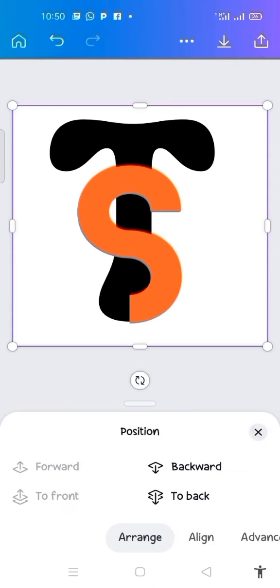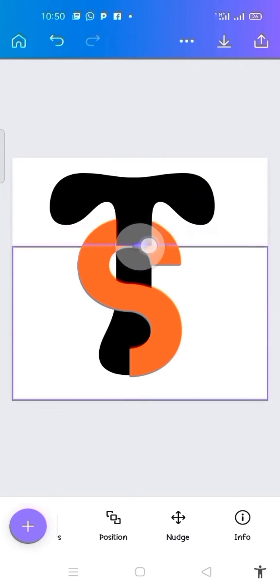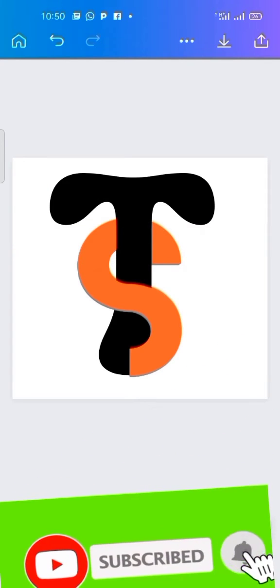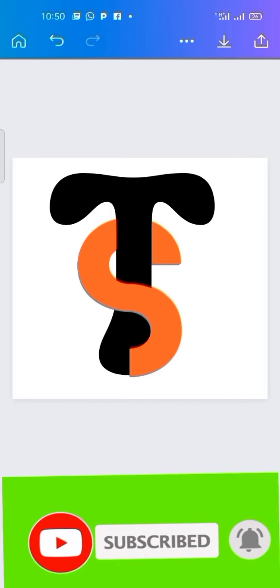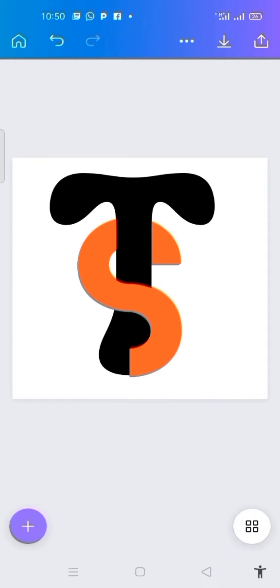After doing this, drag this downward. You can see — that is how to create an interlocking letter logo design on Canva. You can see that the two letters are interlocked, as we are having our interlocking letter logo design here.